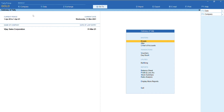The first and foremost method — if your companies are not finalized — is to just change the period from the gateway of Tally. As you can see, the company I have opened, Vijay Sales Corporation, has been started on 1st April 2020 to 31st March 2021.